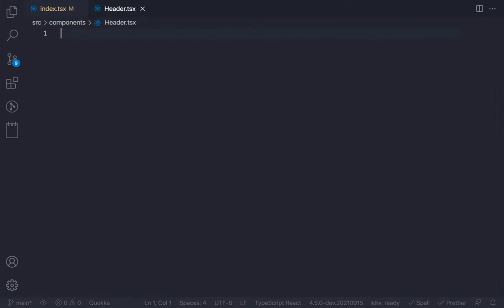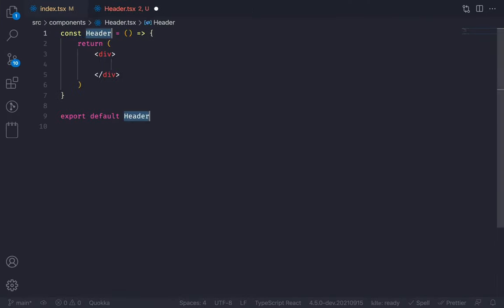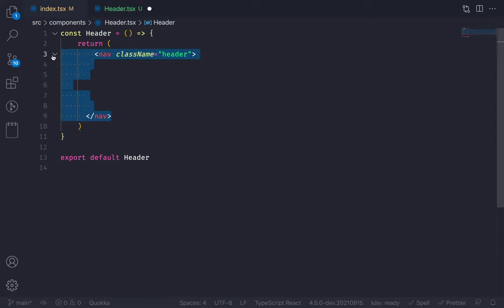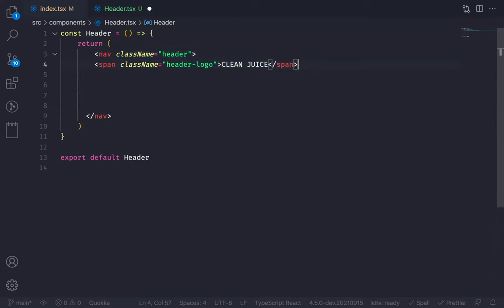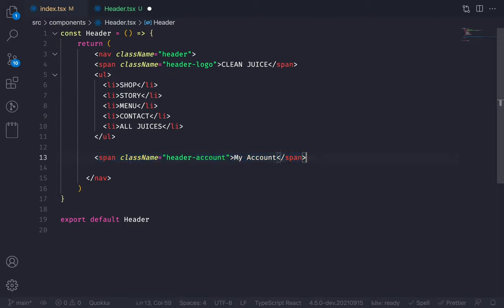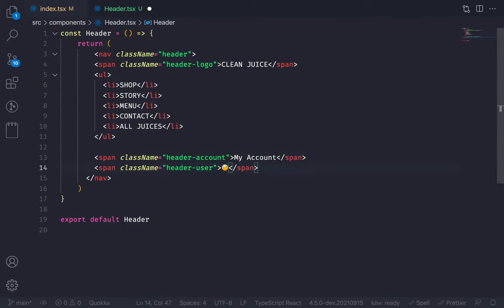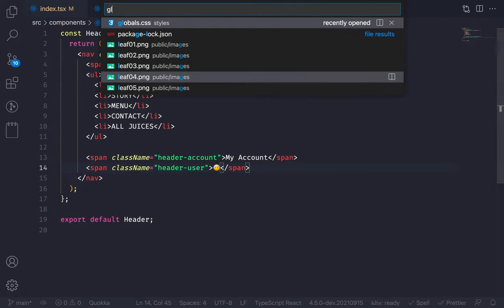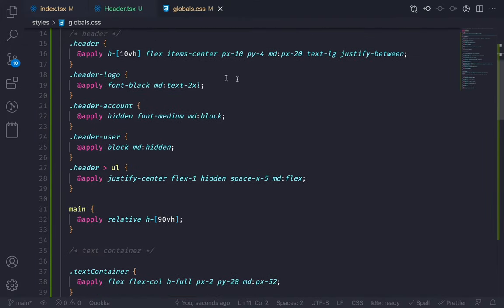Just go to our code editor and create a new component named header.tsx. RAFC will give me the boilerplate. Create the header with a class name 'header', then the header logo which is 'Clean Juice', and then the nav items inside the UL — shop, story, menu, all juices — and then the last two elements which are the span and the user icon. My header is ready, and these classes are coming from the global.css file.